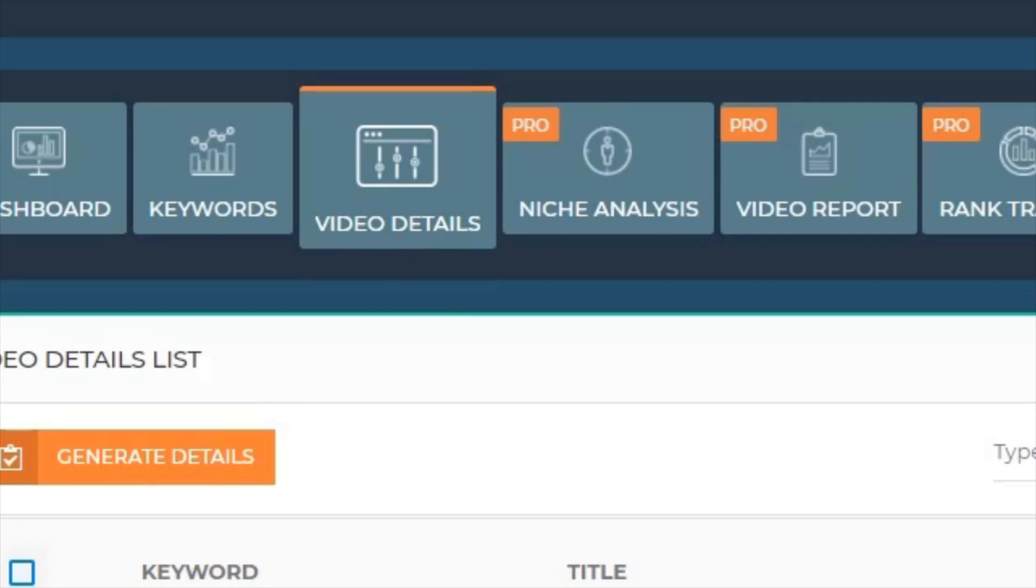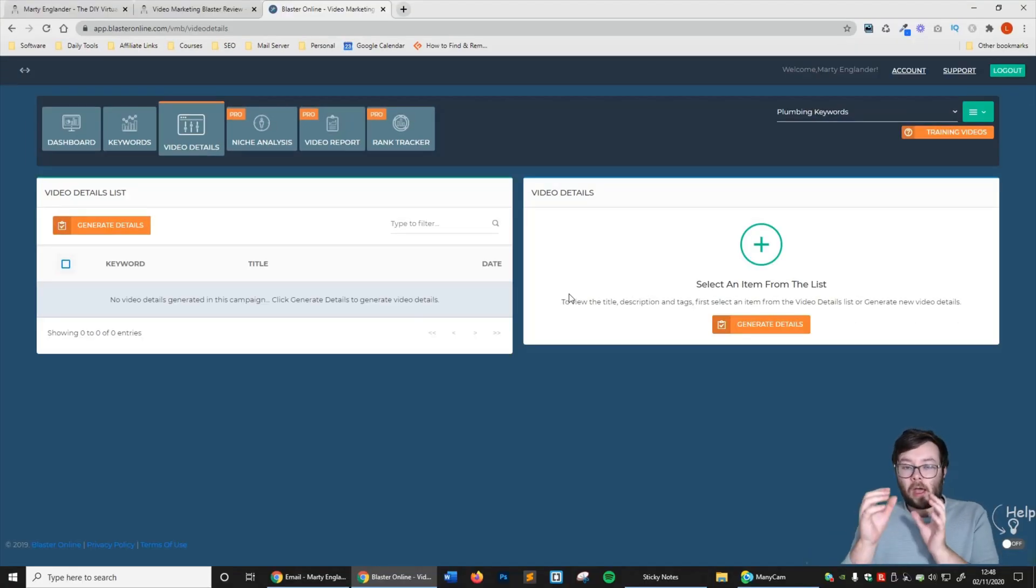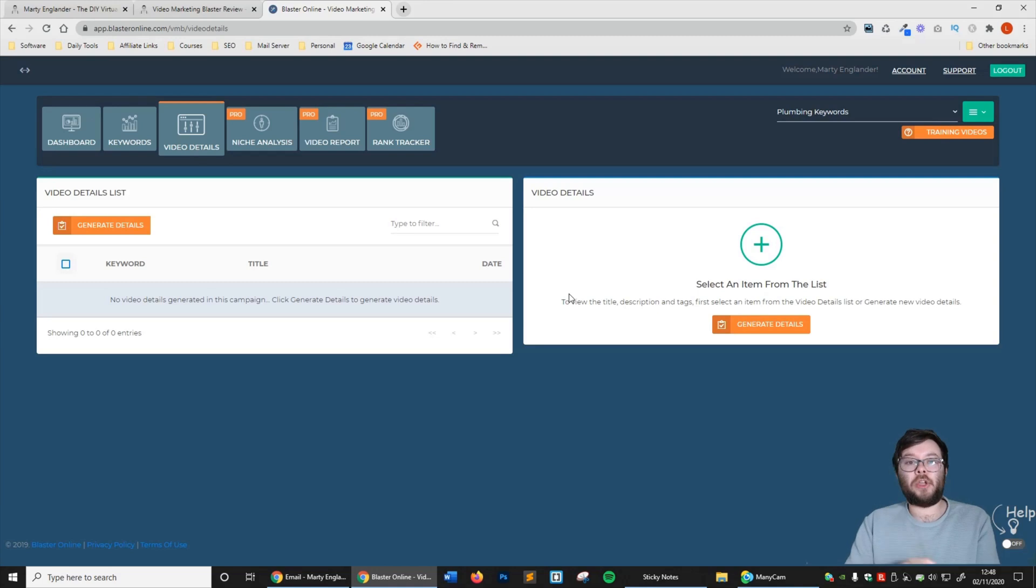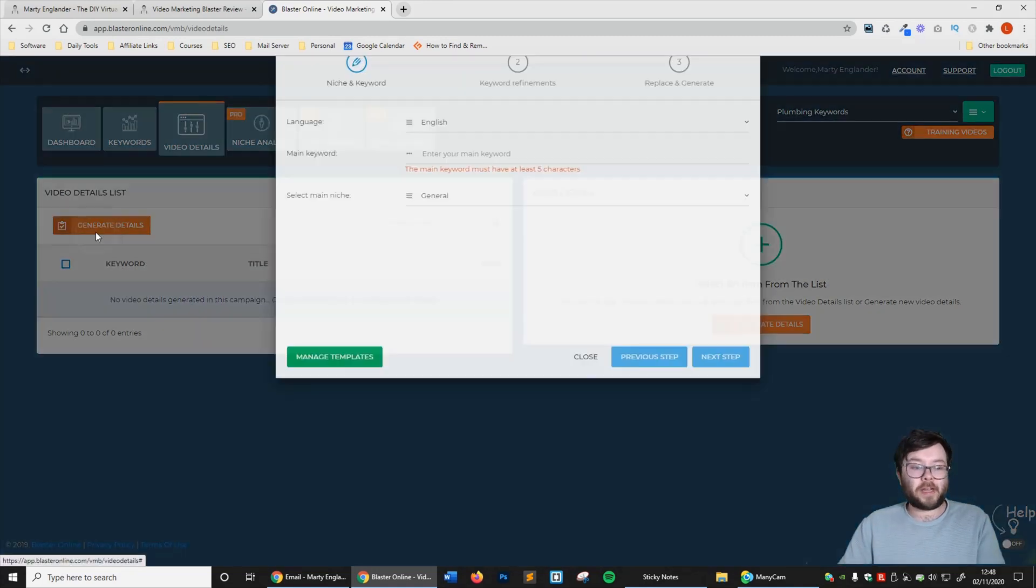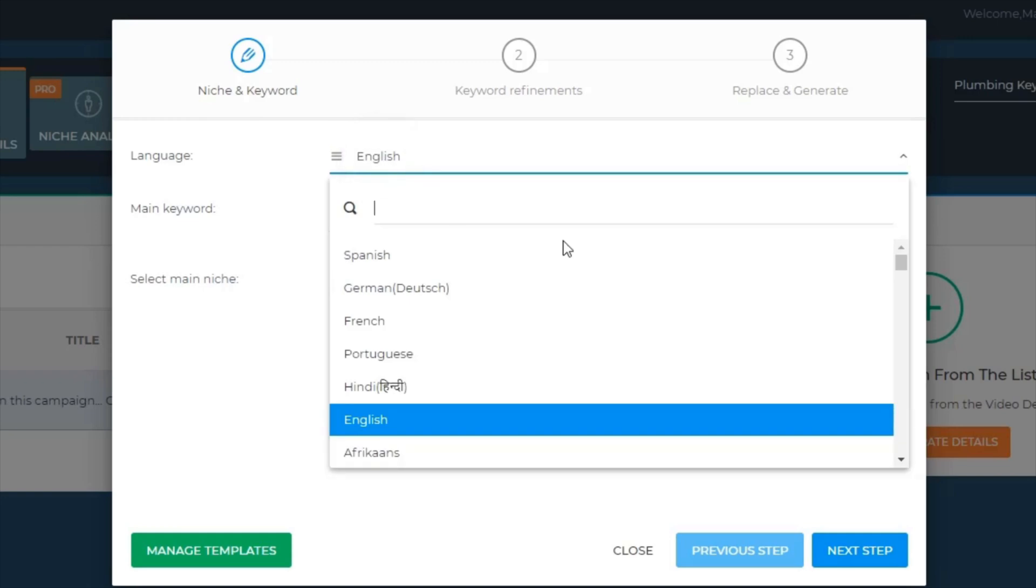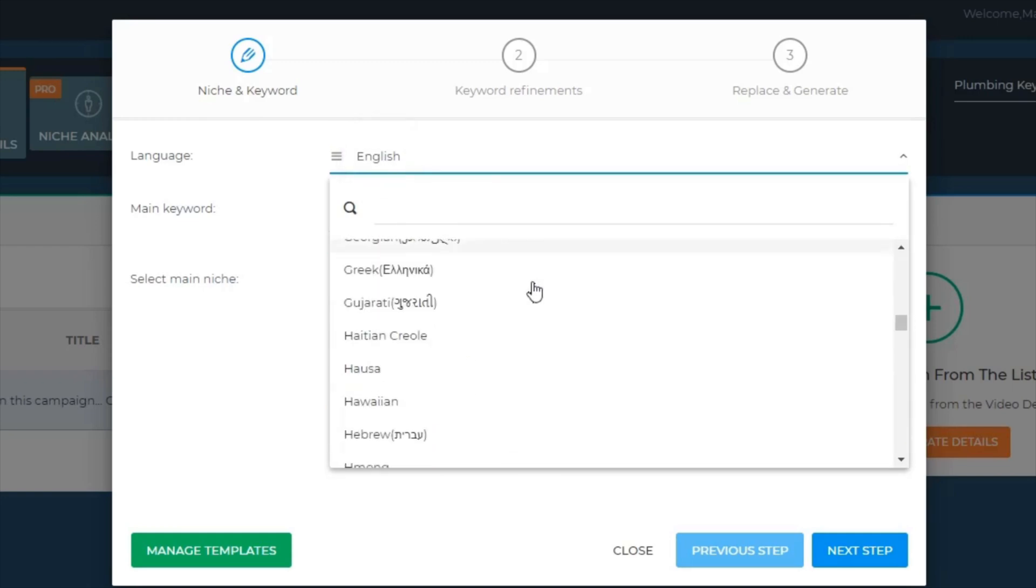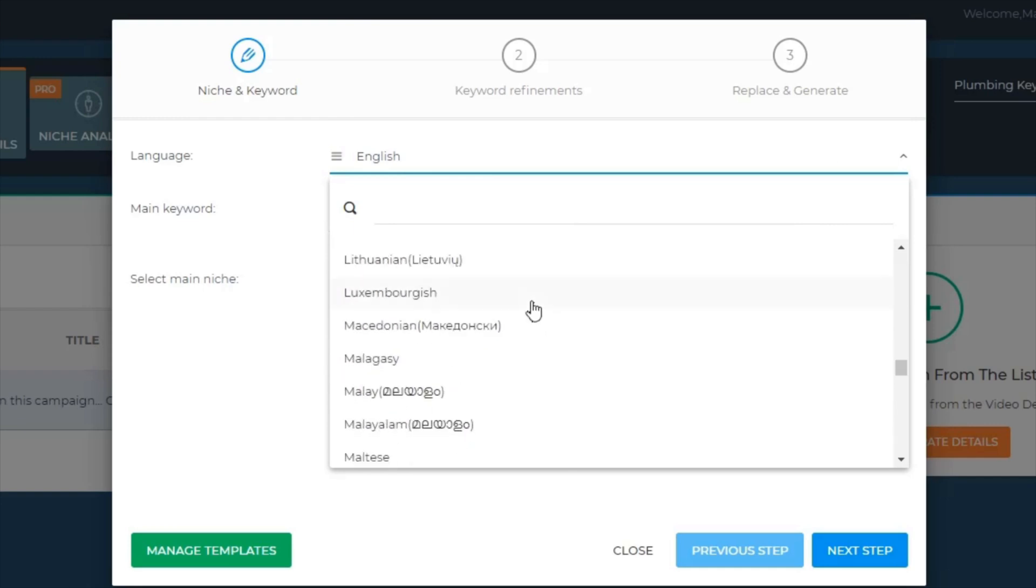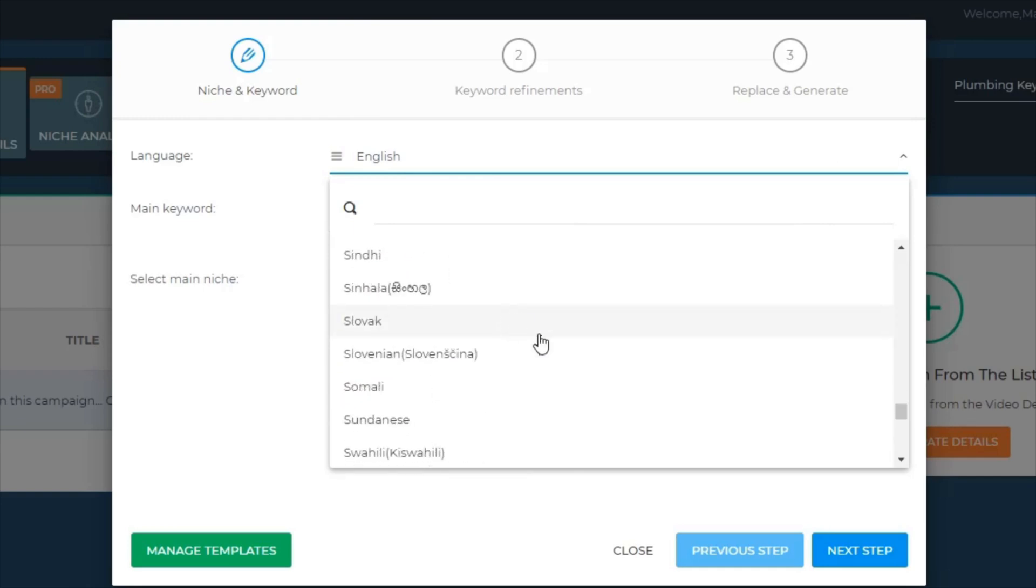That's enough about the keywords. Let's move over to video details. Here is where you actually generate the optimized text that you place on your videos. Let's go ahead and click generate details. Here you can select what language you want it in. If you're talking to people in a different language, boom, you can do so just like this. This is a really handy feature for anyone looking to rank videos not in English.